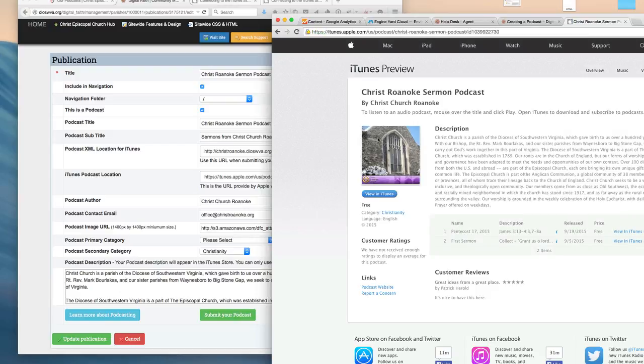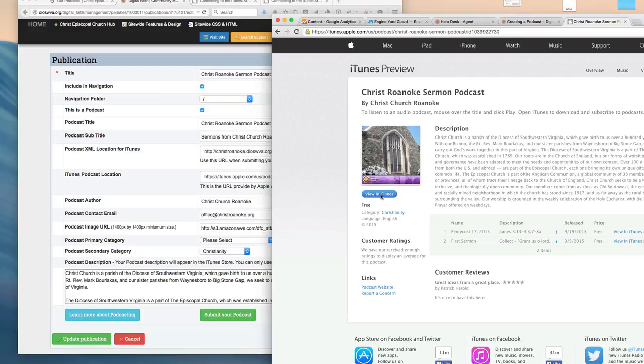So here we see our image artwork, a couple of the sermons, our description, and details. People can open that up in iTunes or they can search the iTunes Store for that podcast.